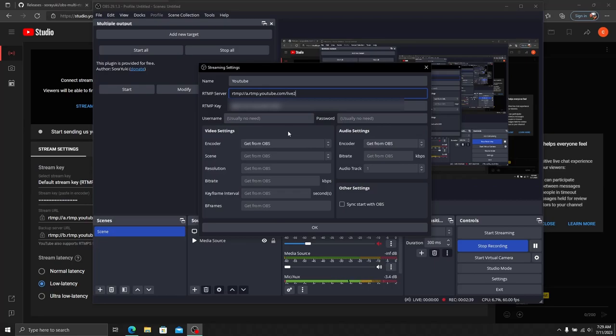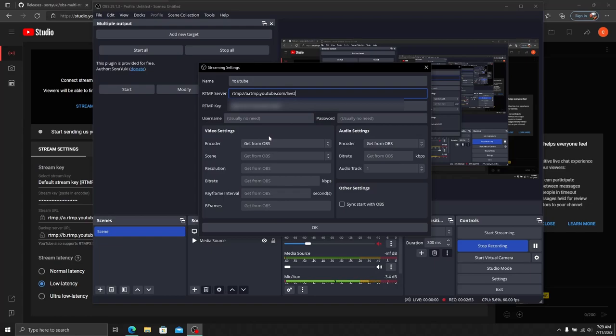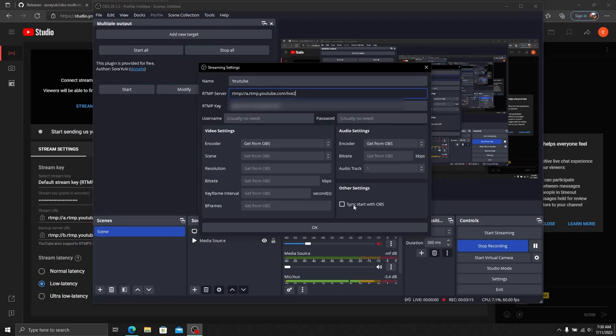Here's the cool part: video settings and audio settings. If you want to stream different encoders and bit rates to different services, you can set all this up here. However, if you want to use the same encoder and audio encoder, just use Get from OBS. It will use the same settings across the board. If you're streaming 1080p to all services, leave this as Get from OBS and it will pull all that information and populate it for you.